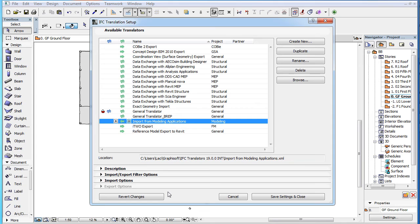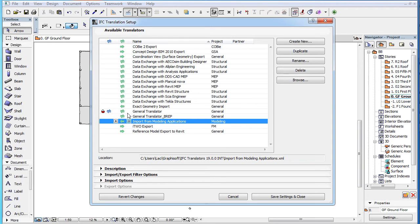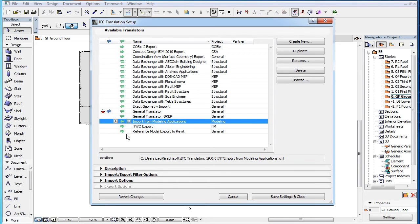It is a good practice to set this field properly for each Translator, because the list of Translators is more manageable in Dialogs when only relevant Translators are listed. This is becoming increasingly true, since more and more Translators are added from ARCHICAD's collaboration, with an increasing number of applications using the open source IFC file format.